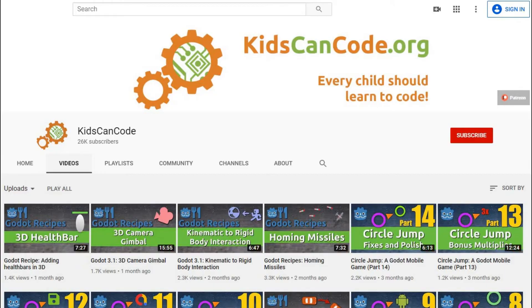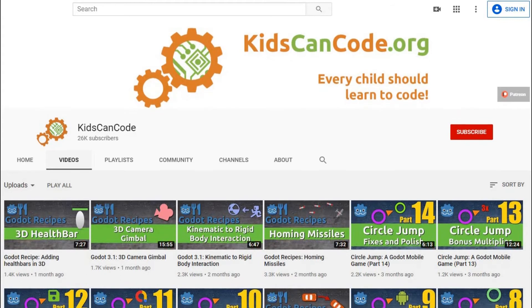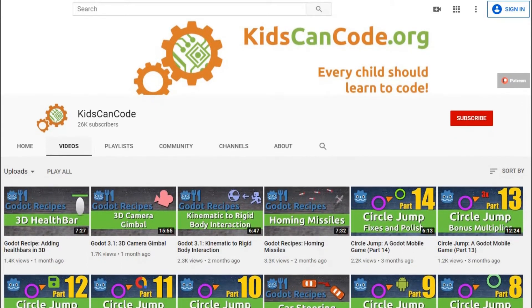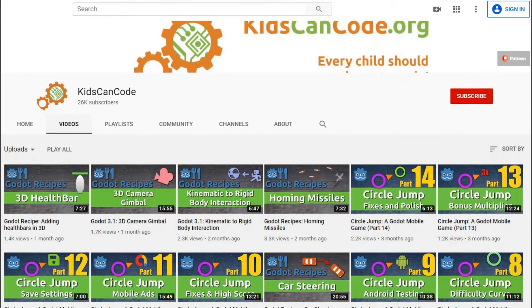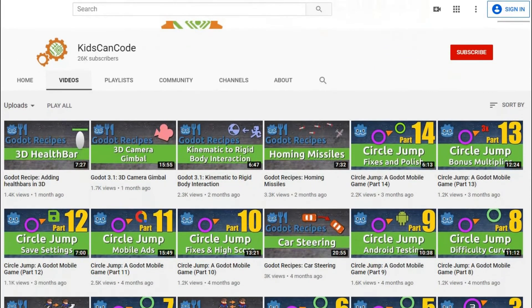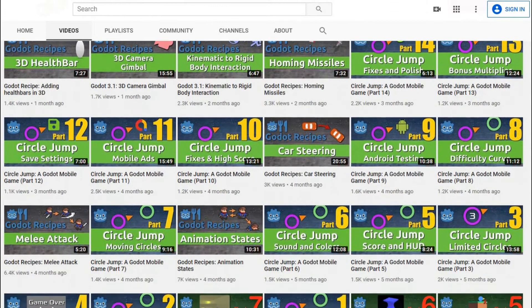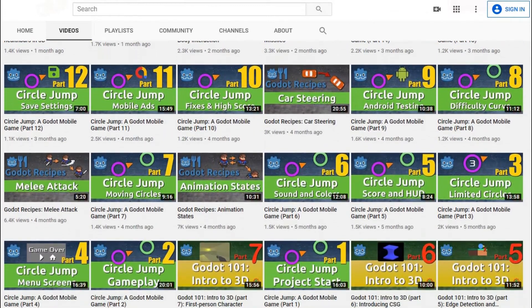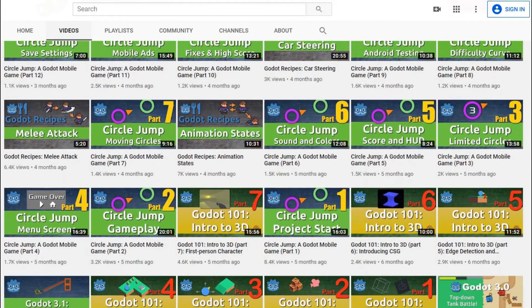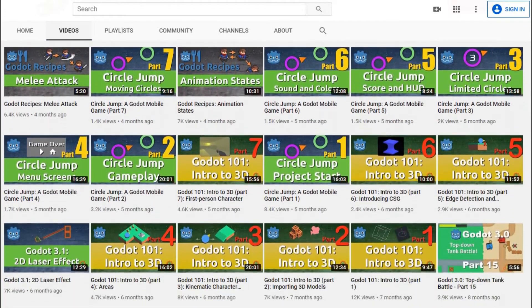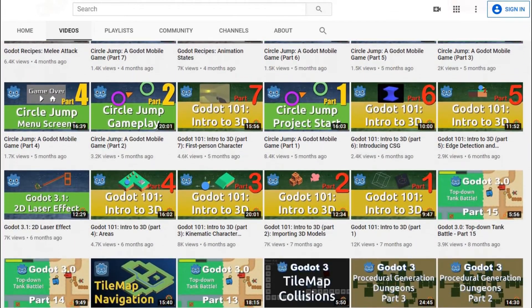Kids Can Code has several great series, including one that introduces most of the different nodes in Godot. His channel features many other coding related topics, so if you or someone you know is trying to learn how to code, his channel is worth visiting for sure.